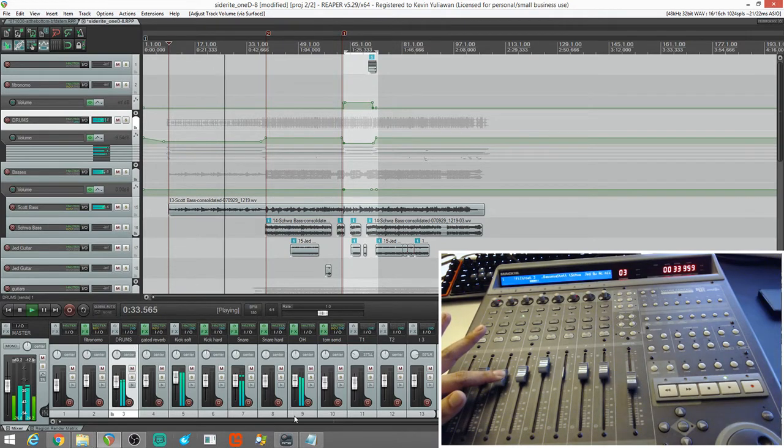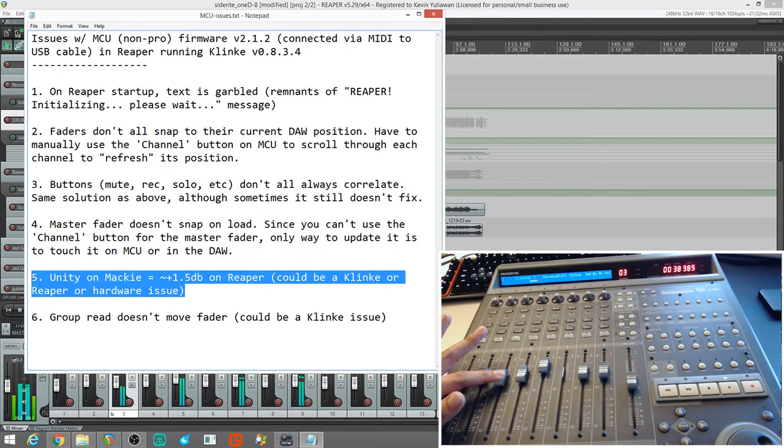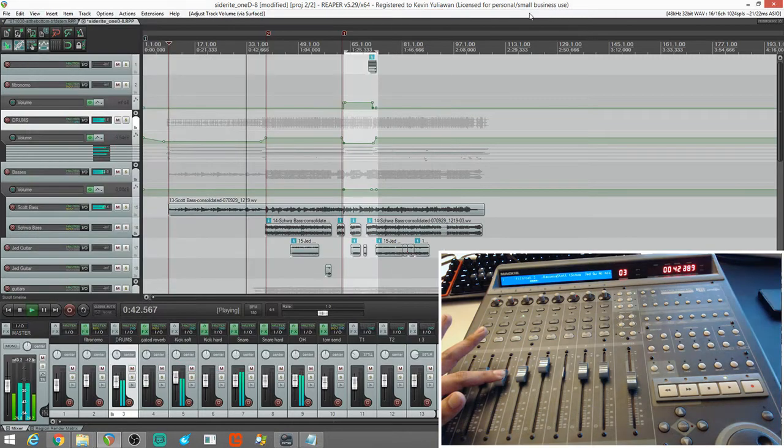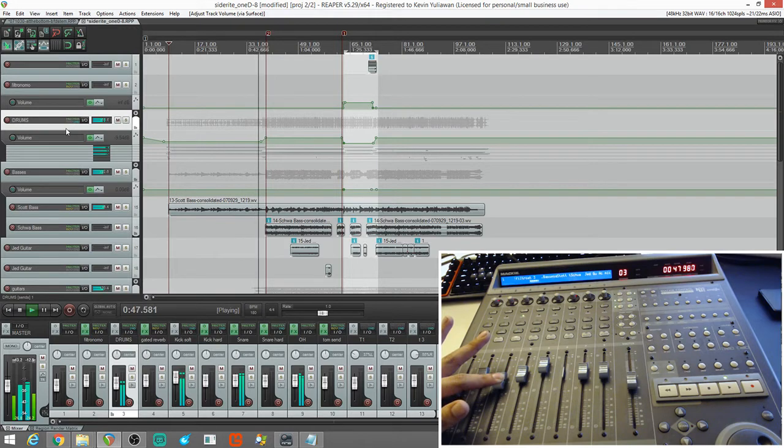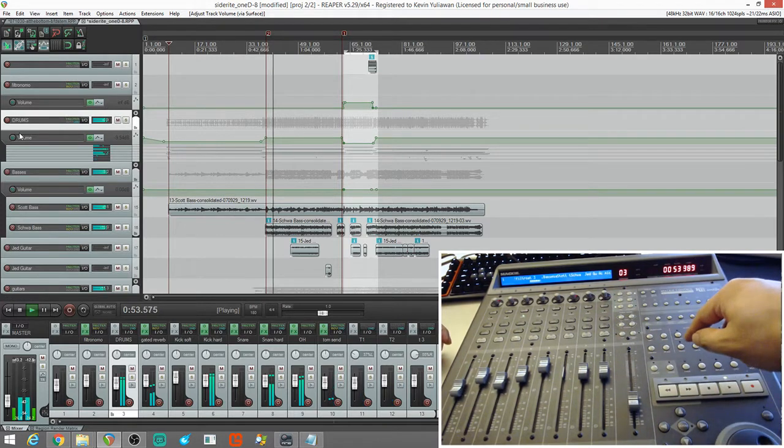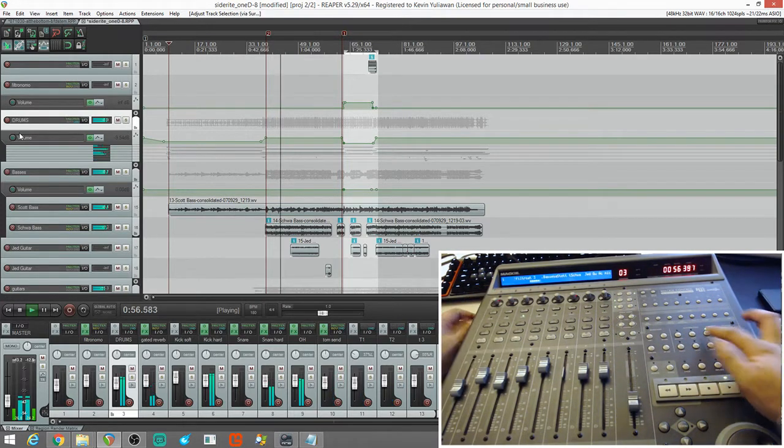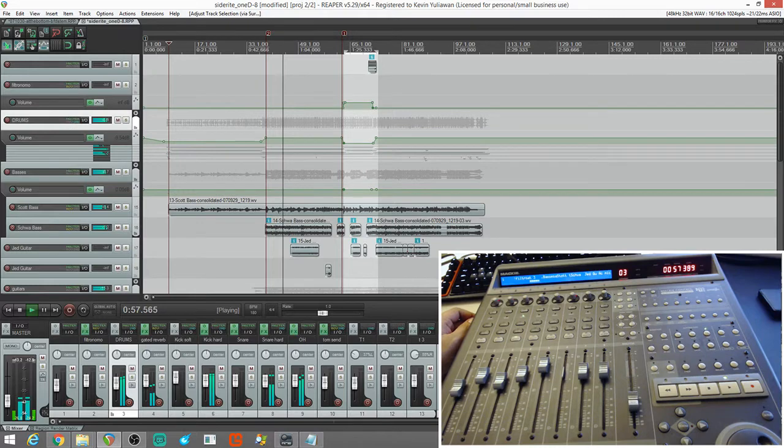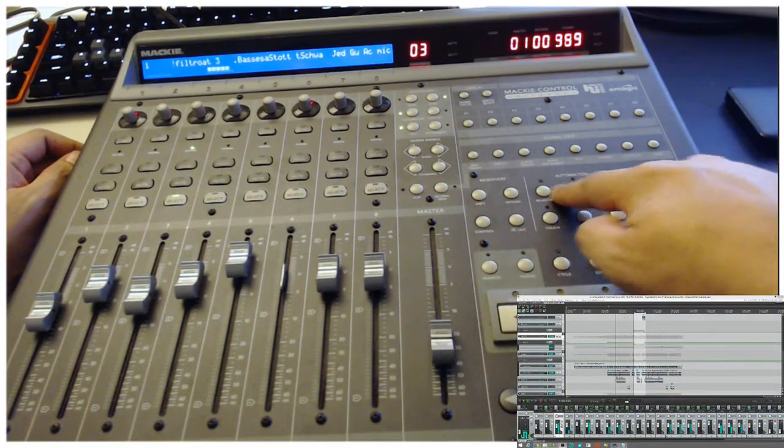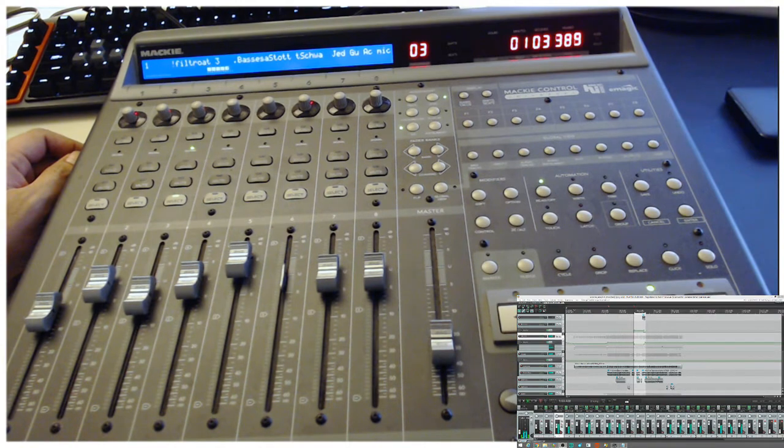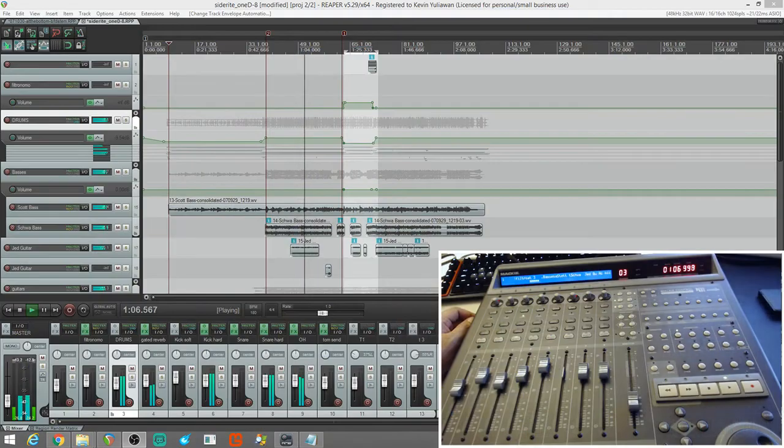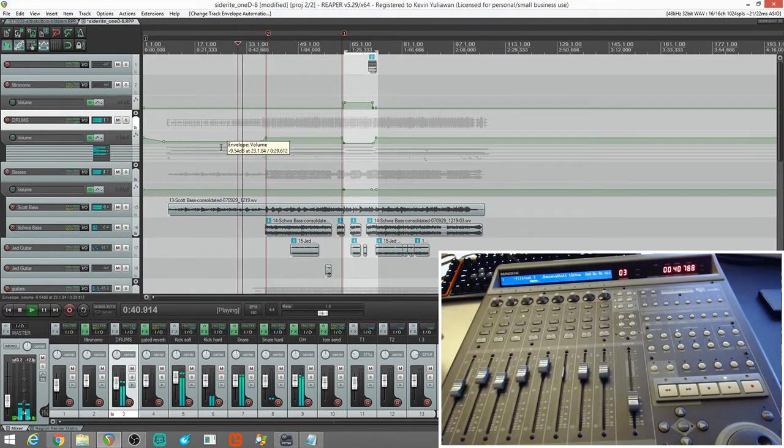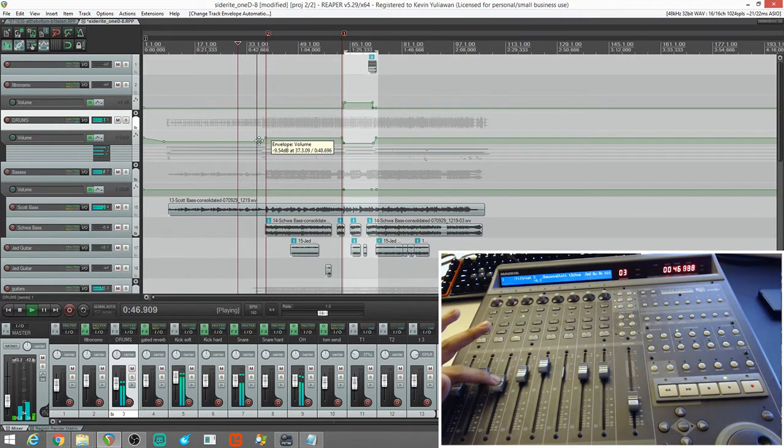One thing, though, if we look back at this text, Unity, I'll also touch up on that. But, the group read doesn't move the fader. So, the folder. Folder read. So, we have automation on this drums channel. As you can see. So, now, if we select it right here, it's already selected. And then, we click read this button right here. And then, we go back into Reaper. This fader should be moving. If we go down here. See this automation down here. It's at minus 9 dB. And then, it goes up. It's just not moving at all on here.